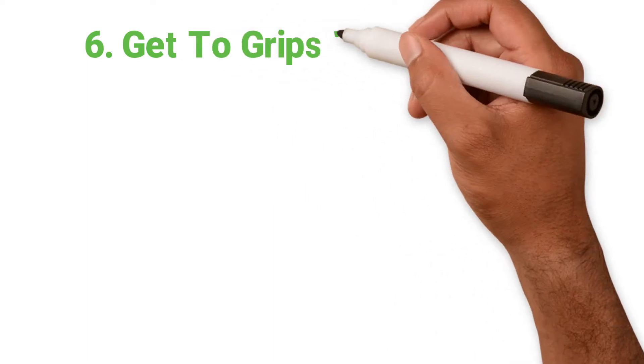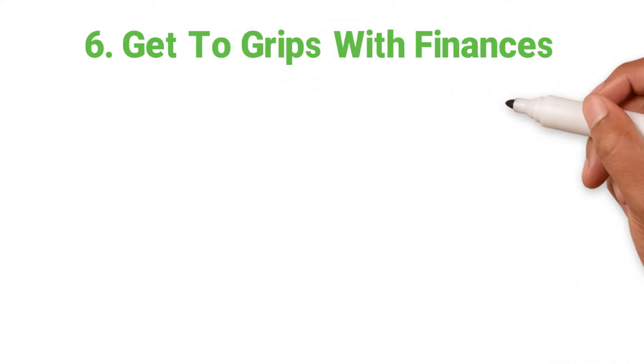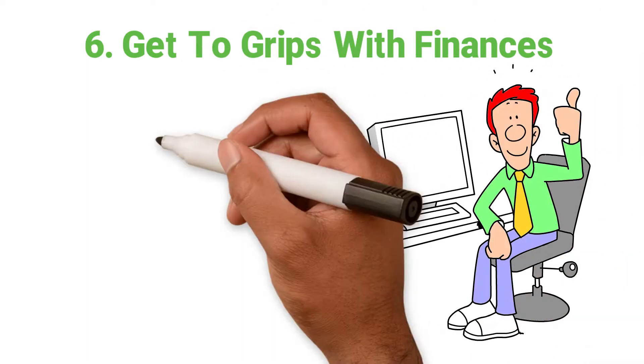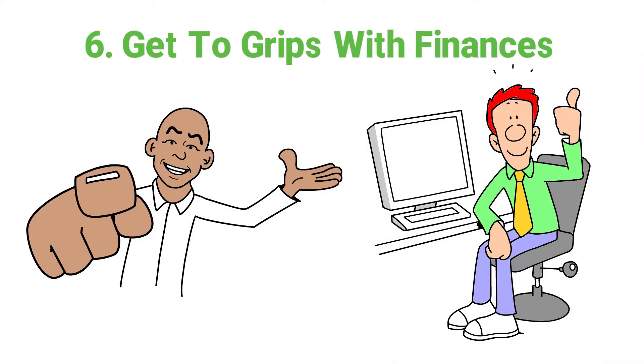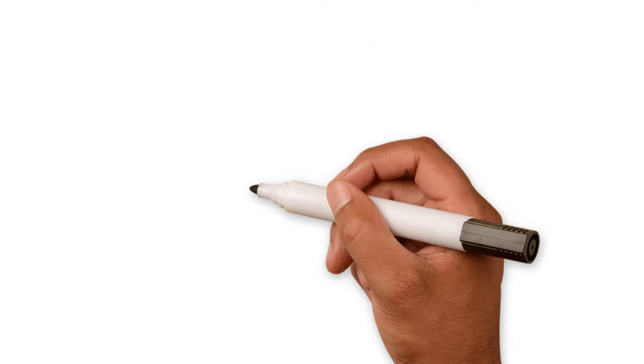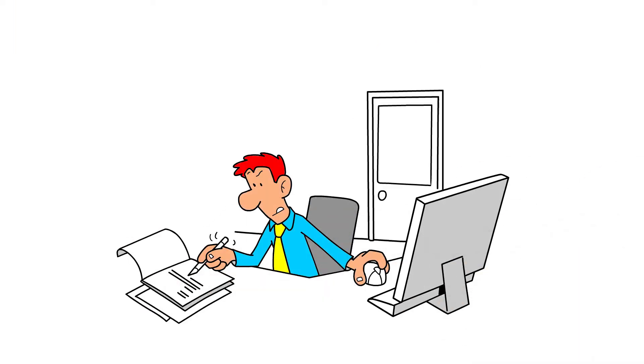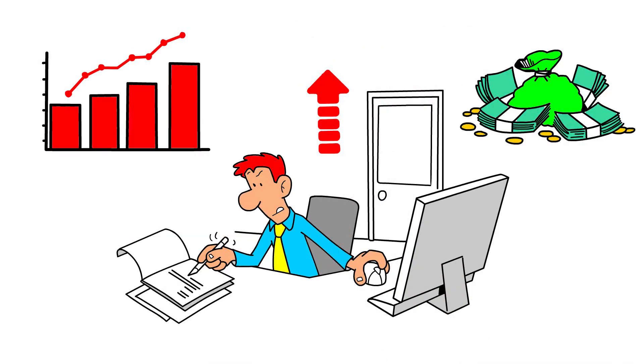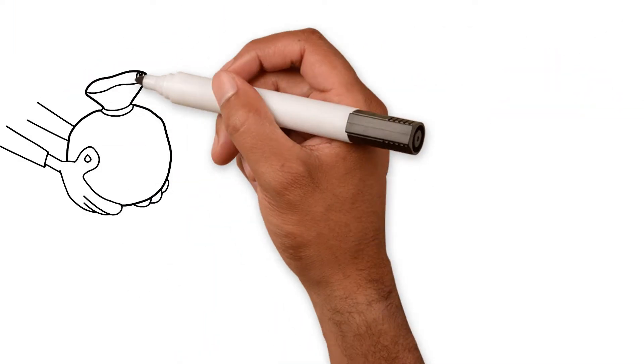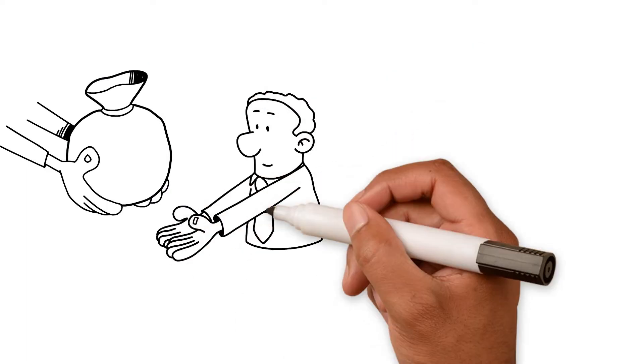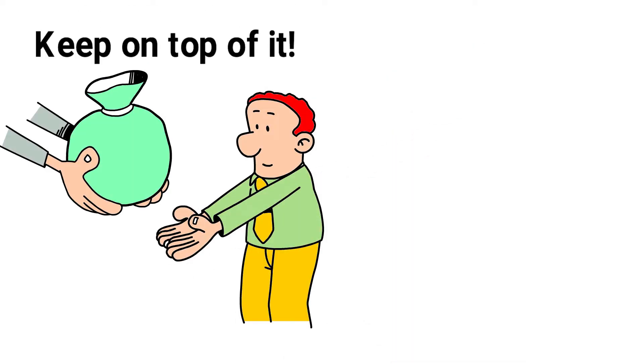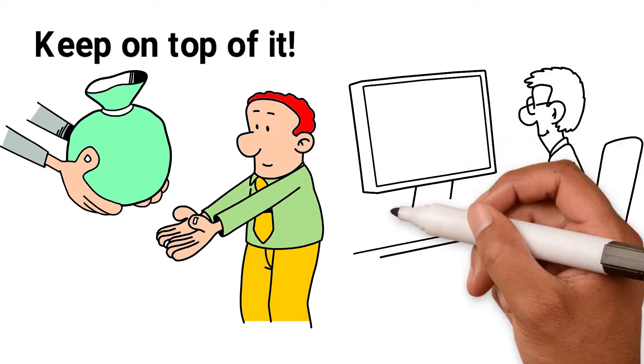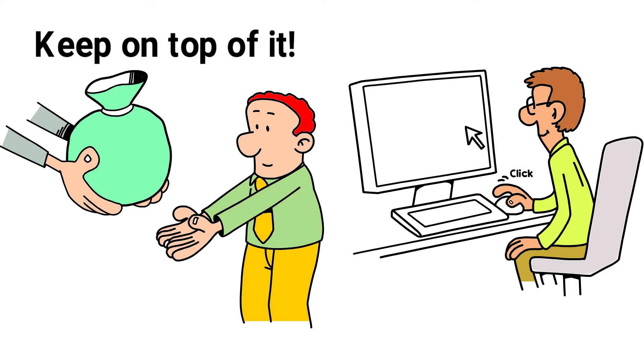6. Get to grip with finances. Just because you have an accountant doesn't mean you shouldn't know the basics. Set aside some time to educate yourself on expected growth and revenue, expenses, budgets and debt. Keep on top of it. The easiest way of educating yourself surely has to be to subscribe to my YouTube channel.